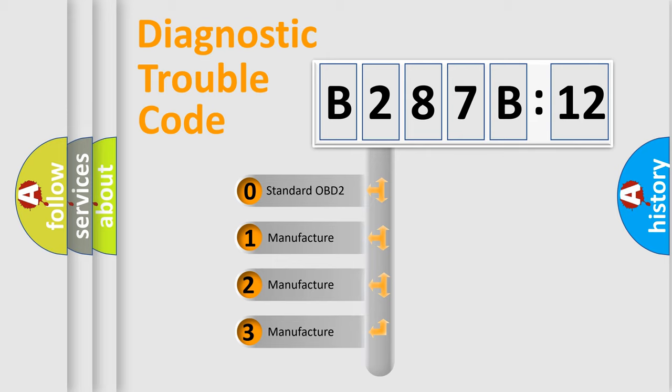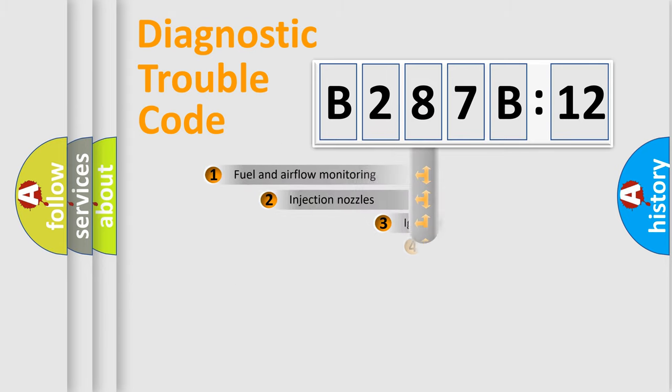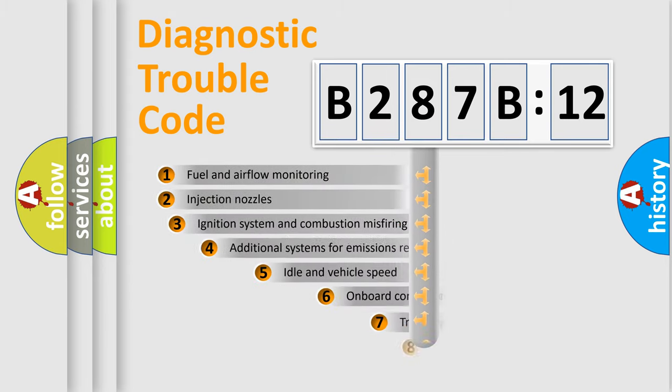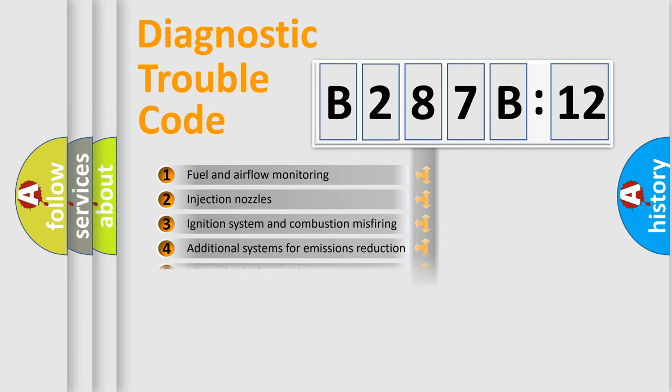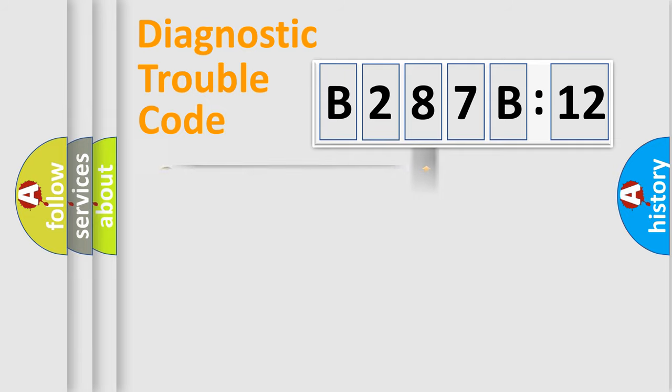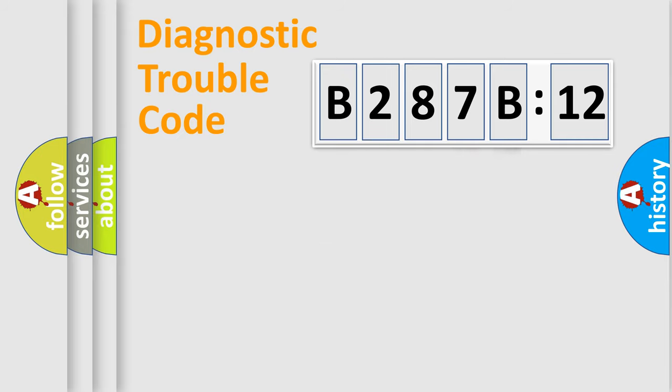If the second character is expressed as zero, it is a standardized error. In the case of numbers 1, 2, or 3, it is a more prestigious expression of the car-specific error. The third character specifies a subset of errors. The distribution shown is valid only for the standardized DTC code. Only the last two characters define the specific fault of the group.